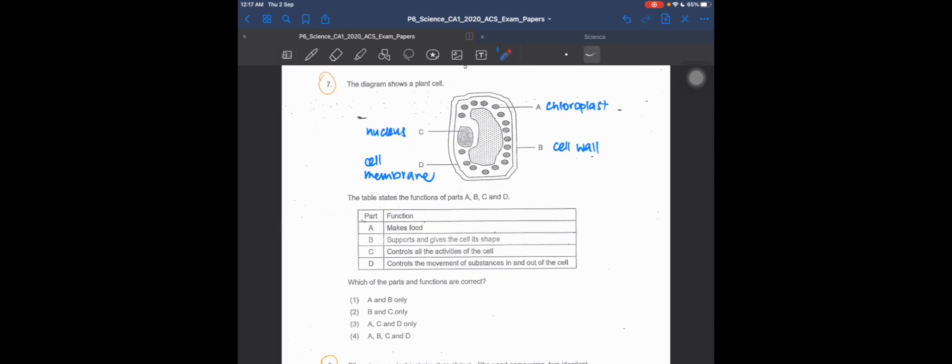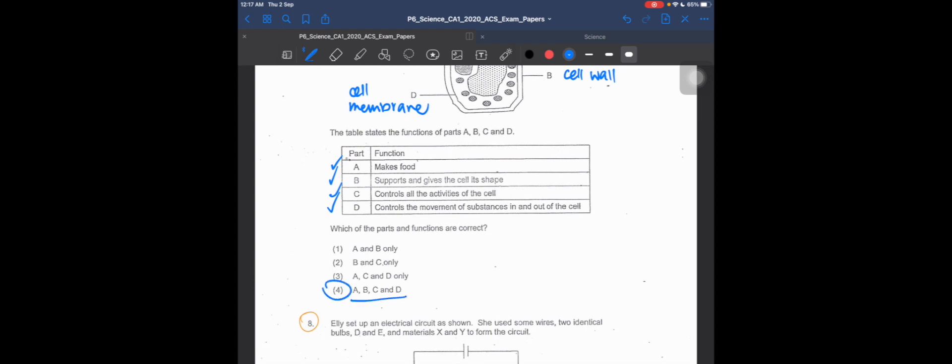Now let's check the functions. Structure A makes food — correct, because the chloroplast makes food for the plant. Structure B supports and gives the cell its shape — correct, that's the cell wall. Structure C controls all the activities in the cell — correct, that's the nucleus. Structure D controls the movement of substances in and out of the cell — correct, that's the function of the cell membrane. So the answer is A, B, C, and D — option 4.